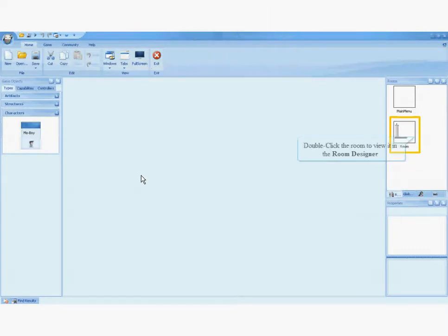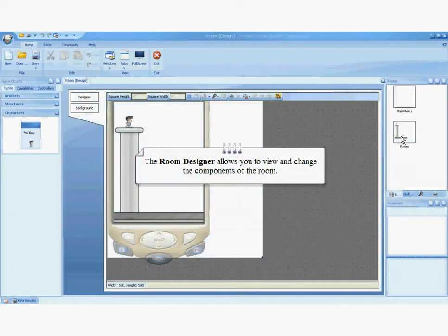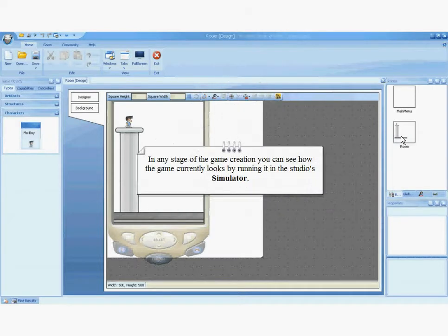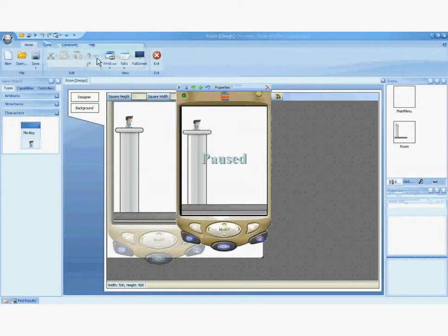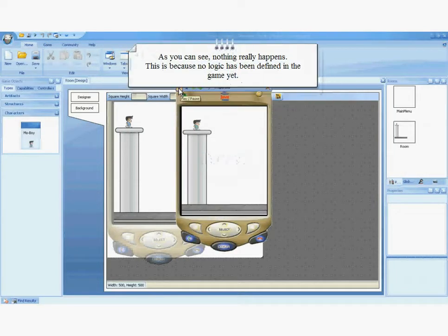Let's go to the main room. The room designer allows you to view and change the components of the room. In any stage of the game creation, you can see how the game currently looks by running it in the Studio's simulator. We are about to open the simulator. As you can see, nothing really happens. This is because no logic has been defined in the game yet.